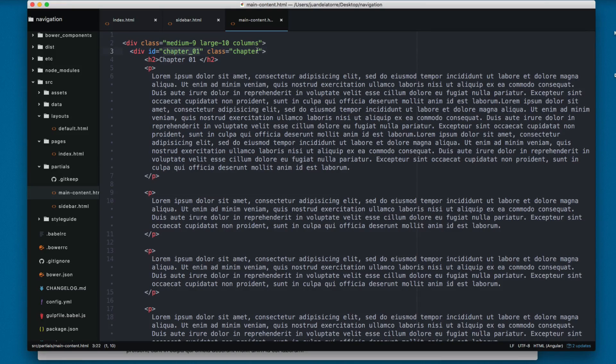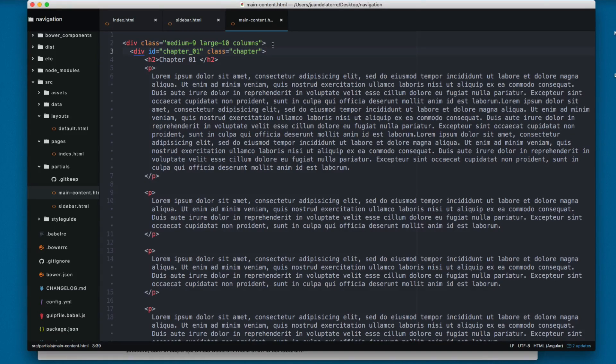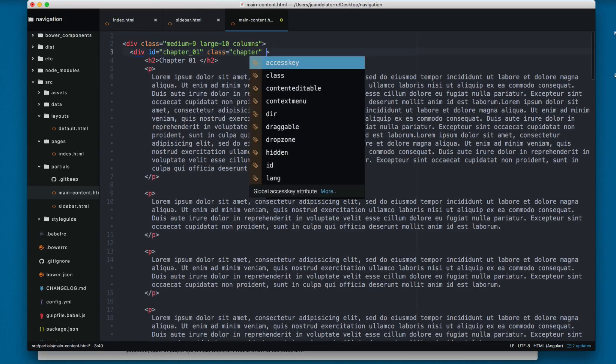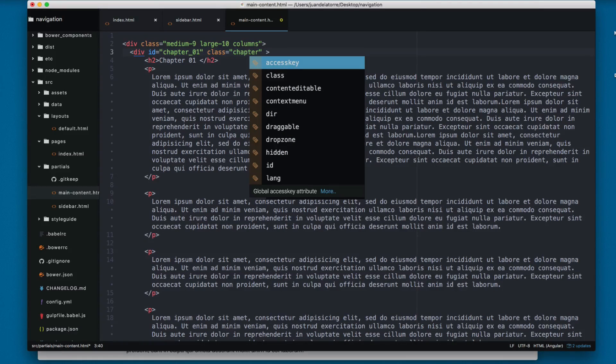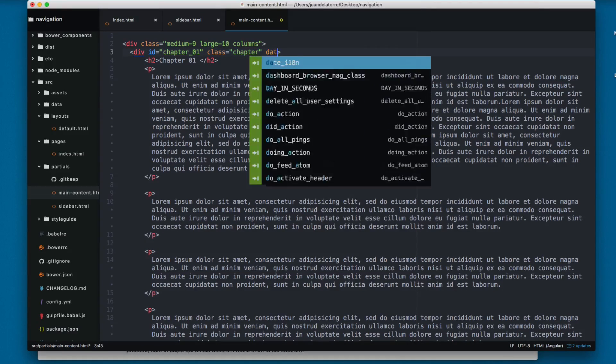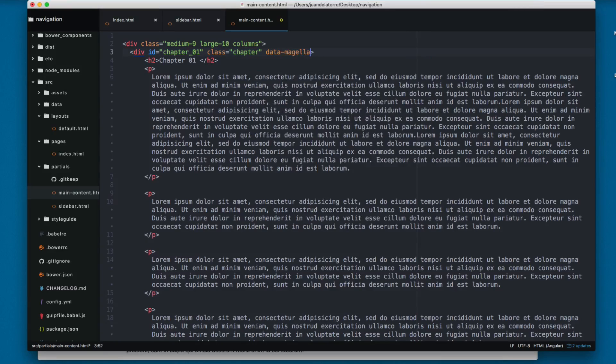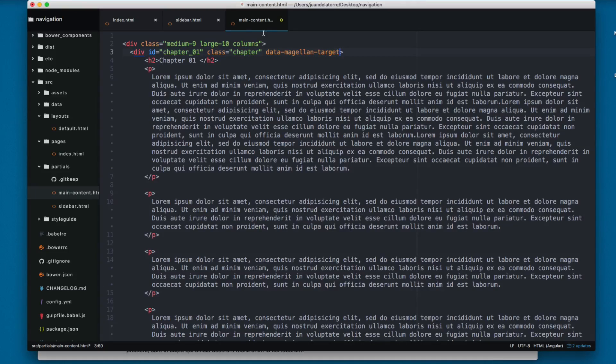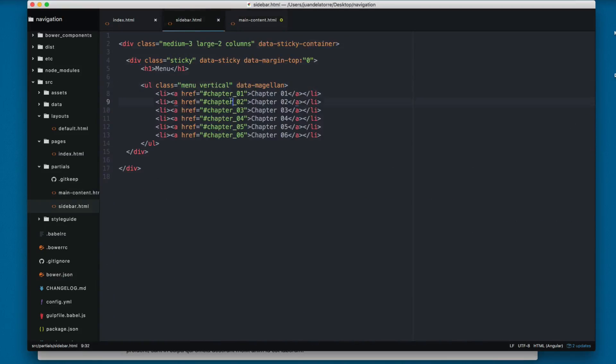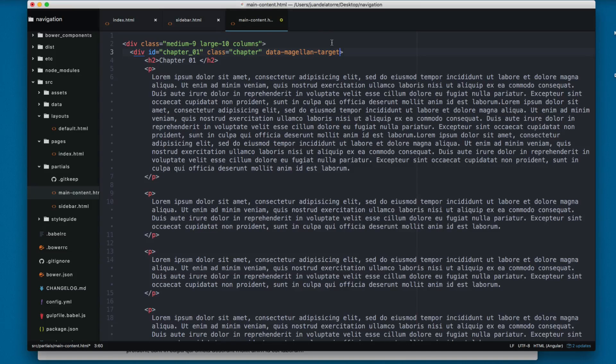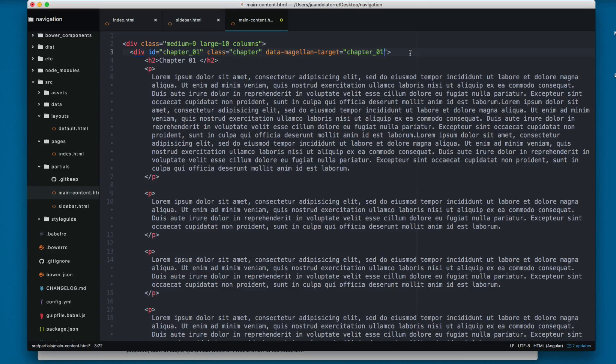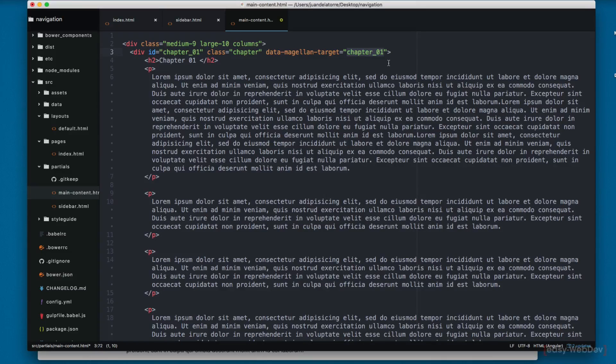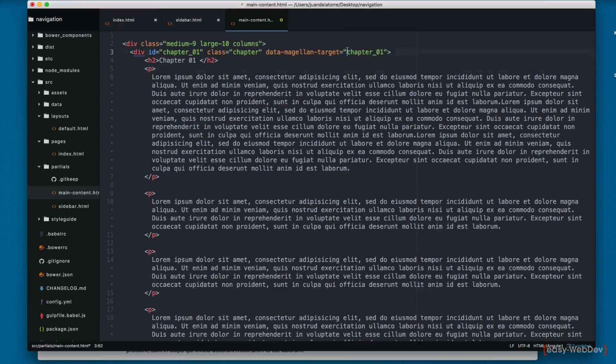Here on the div ID chapter 01 with the class chapter, we're going to add data-magellan-target. The target is going to be this one right here, so we add equals and in quotes we add chapter 01. You don't have to add the pound sign, this is enough.